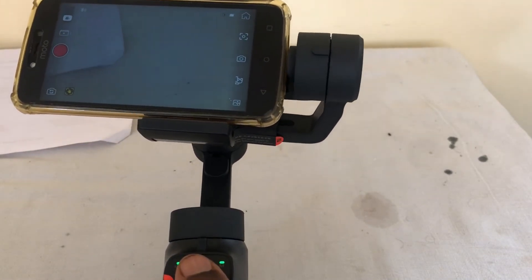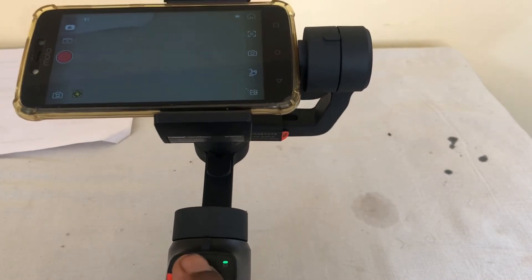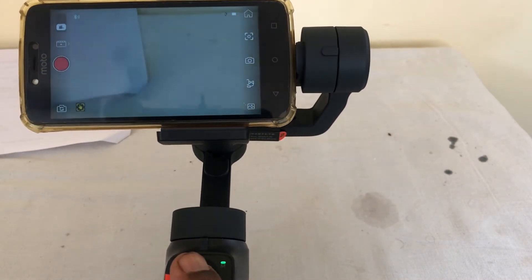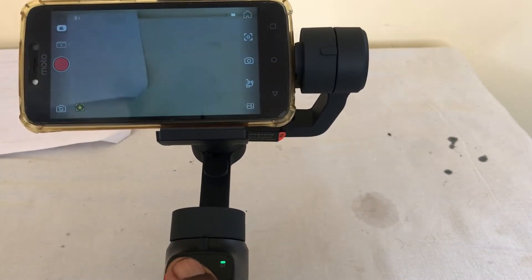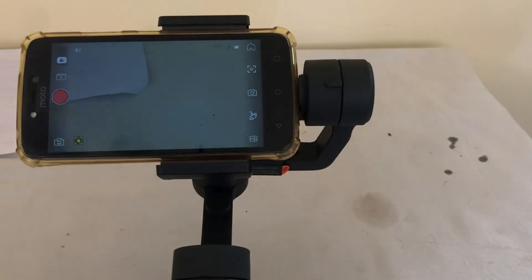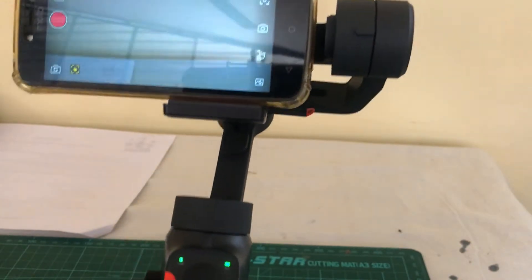You can use this joystick to turn the camera. Right. So left and right. Up and down.